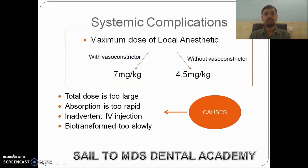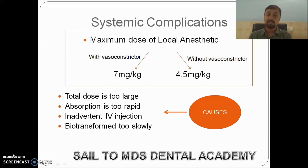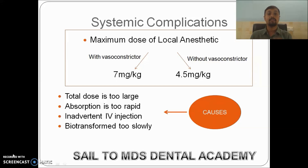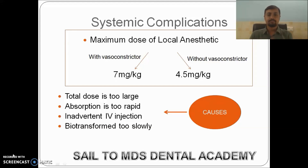Hello friends, now we study about the systemic complications of local anesthesia. To know about the local complications of immediate and delayed type, you can click on the 'i' button above. So why do systemic complications occur with lignocaine or any local anesthesia? Before that, we have to know how local anesthesia acts. Local anesthetics are chemical compounds that reverse the action potential of all excitable membranes, located in the CNS and CVS — the central nervous system and the cardiovascular system. Any systemic complication occurs in the CNS or CVS.